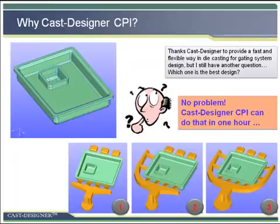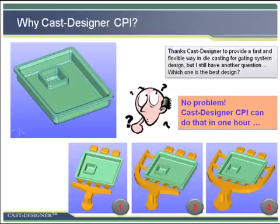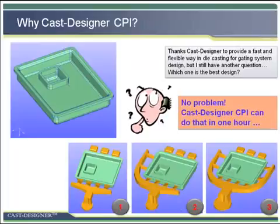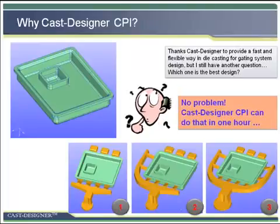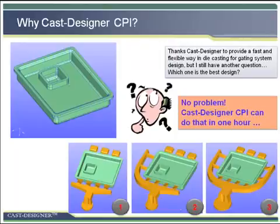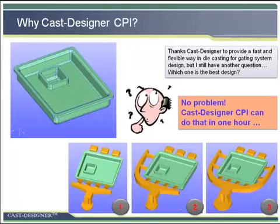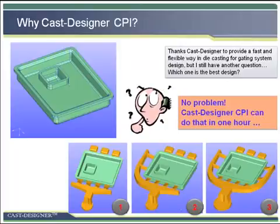Physical testing is one of the traditional methods, even if it wastes time and cost, and is also difficult for some cases. On the other hand, since 10 years ago, some companies began to use CAE tools to predict the problems and effects of the casting process.